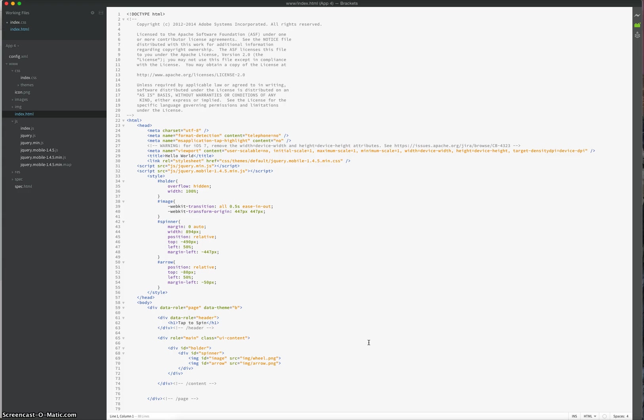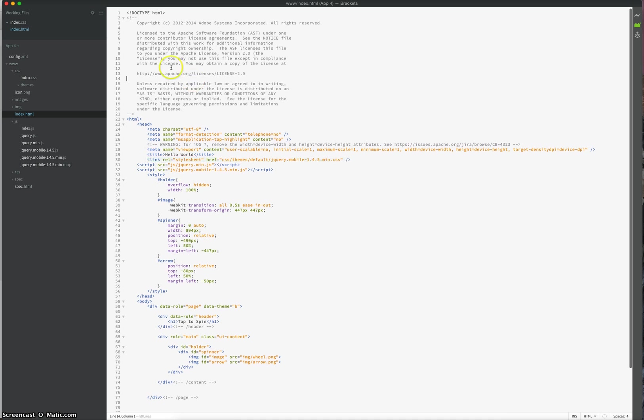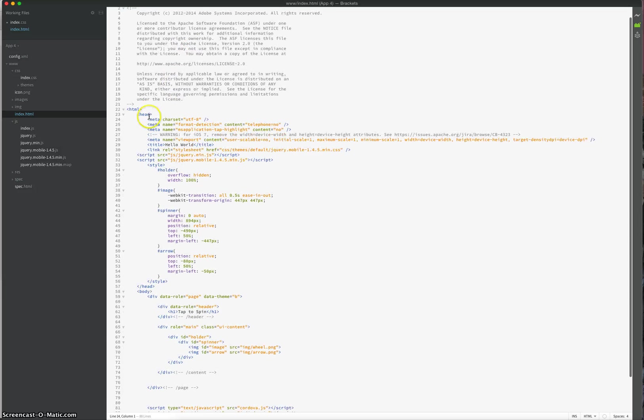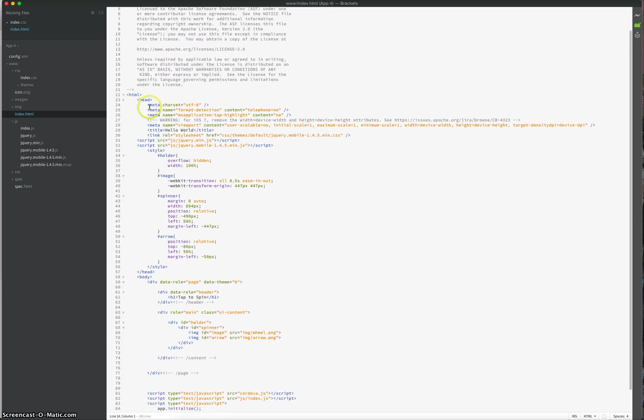I've got an example HTML file open here. This is some code that I'm using to write a mobile app at the moment. And you can see that Brackets color codes it for you. So you've got your comments in gray there, and you can see you've got your tags in blue. And other different pieces of code will have different colors.